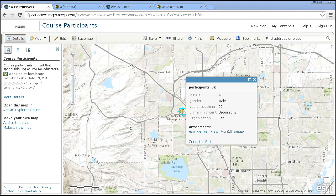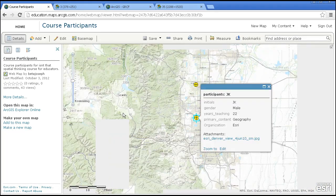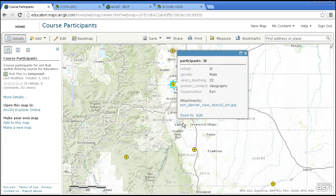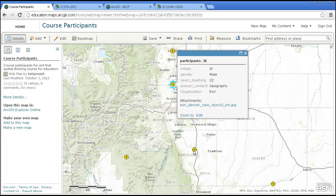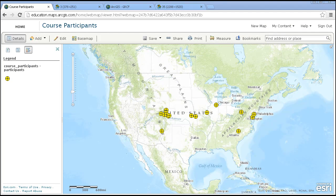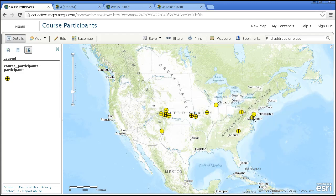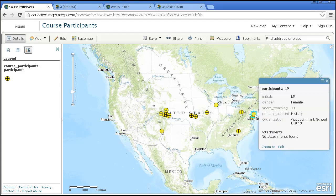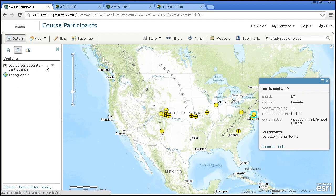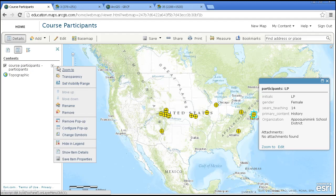I'm going to zoom out now and look at some other participants in the course. Zooming out, I had participants from all over the country in this course. And I can click on each one of these folks and find out a little bit more about them. I can also, of course, symbolize the data based on the different content areas that people are teaching.